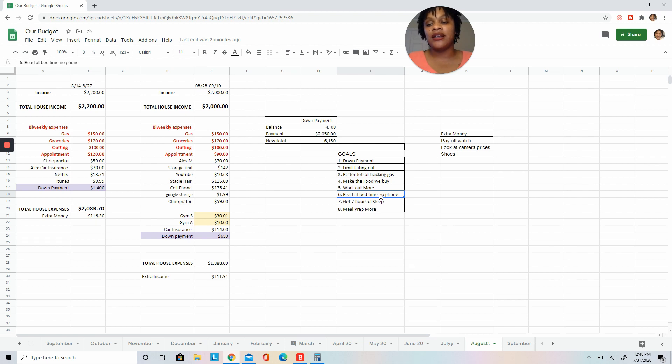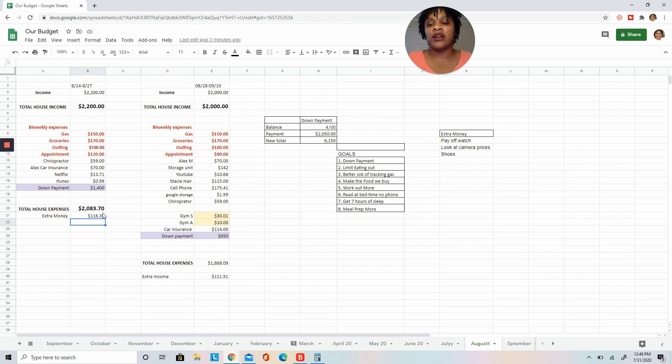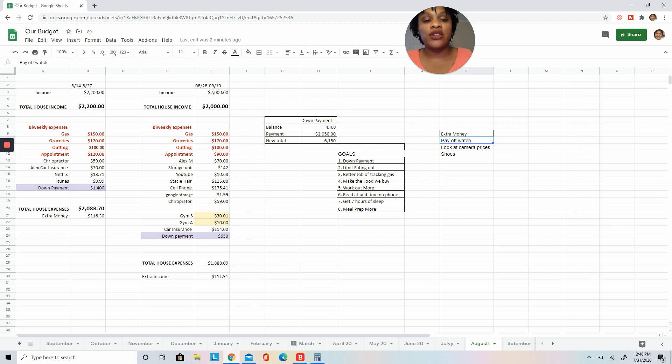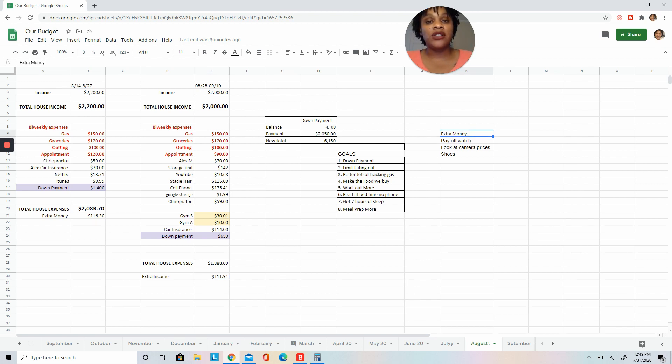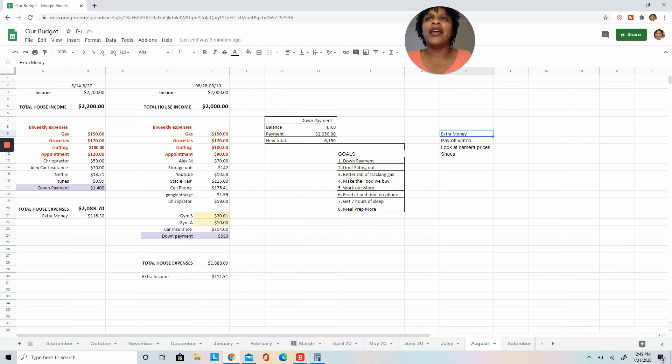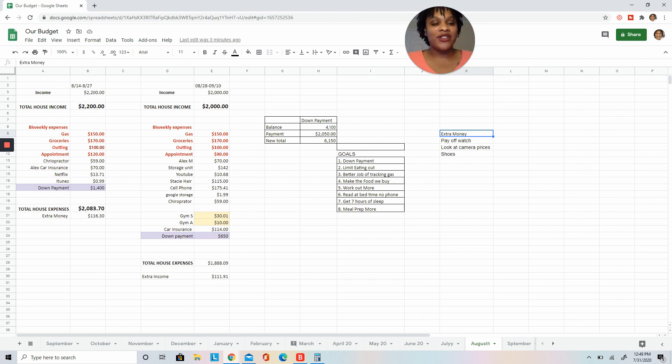What we like to do is we like to create an extra money fund, and these are things that we want to do. So now we have $400 extra, so I'm going to pay off my watch. I'm going to look at some camera prices because right now I'm in between my cell phone and my computer, so we'll try to do that. And then also I need some new shoes.